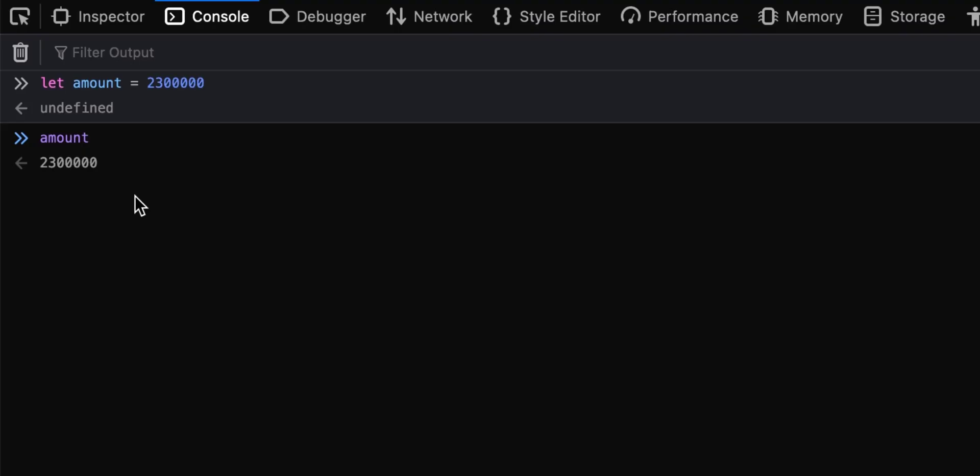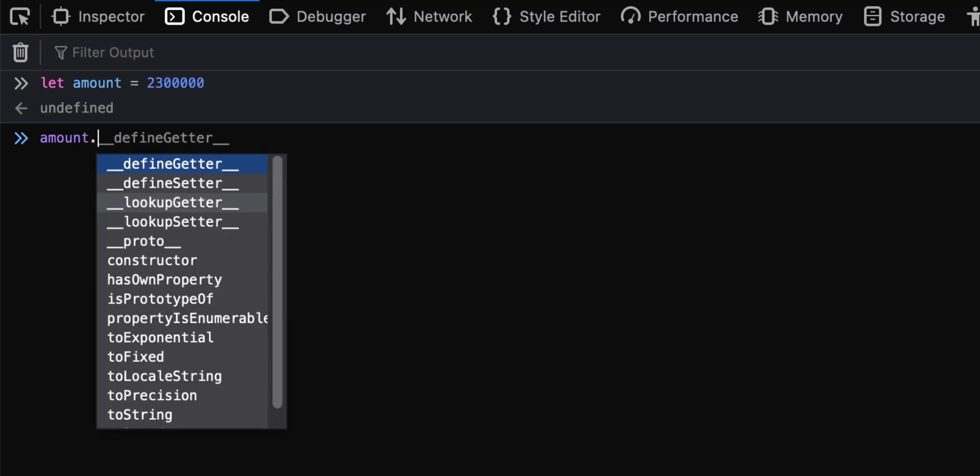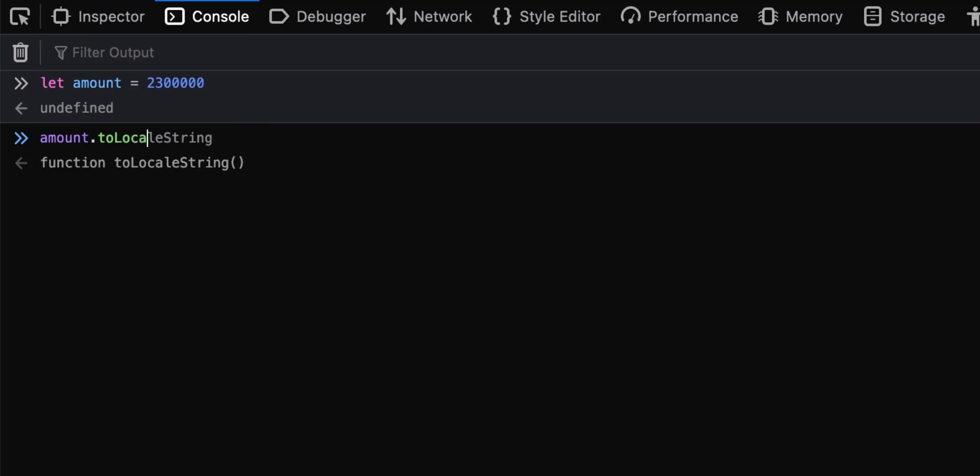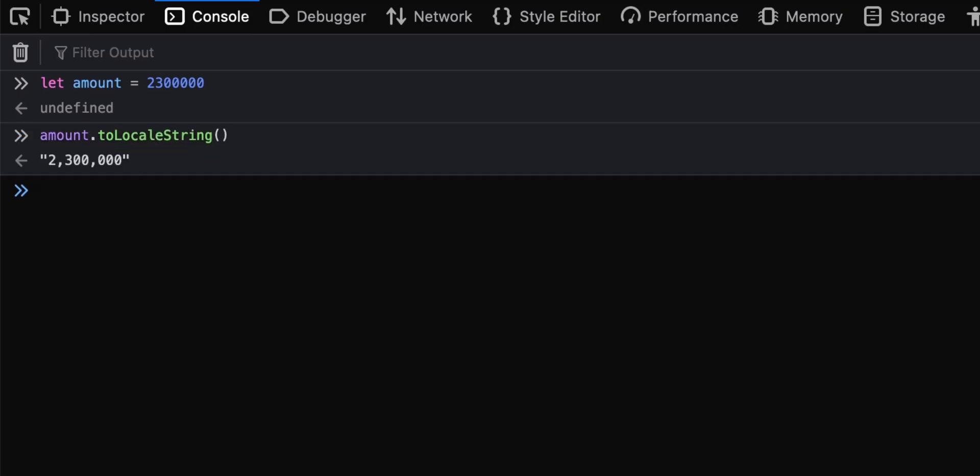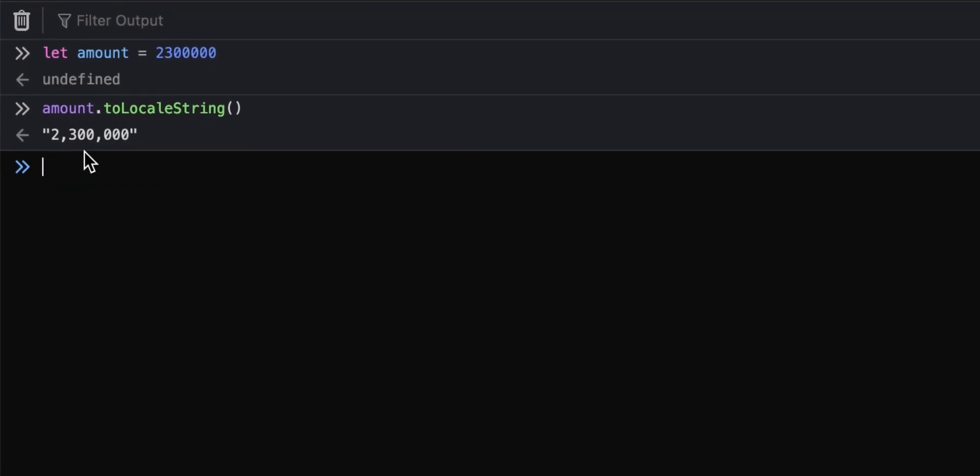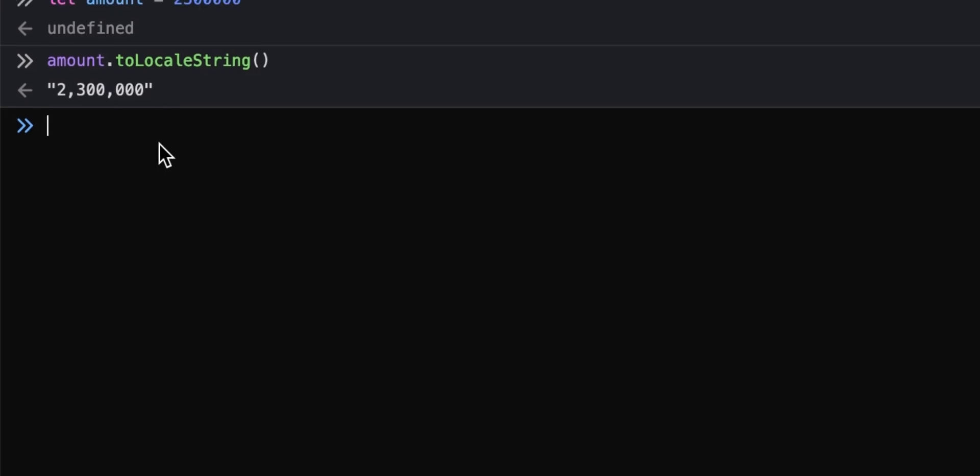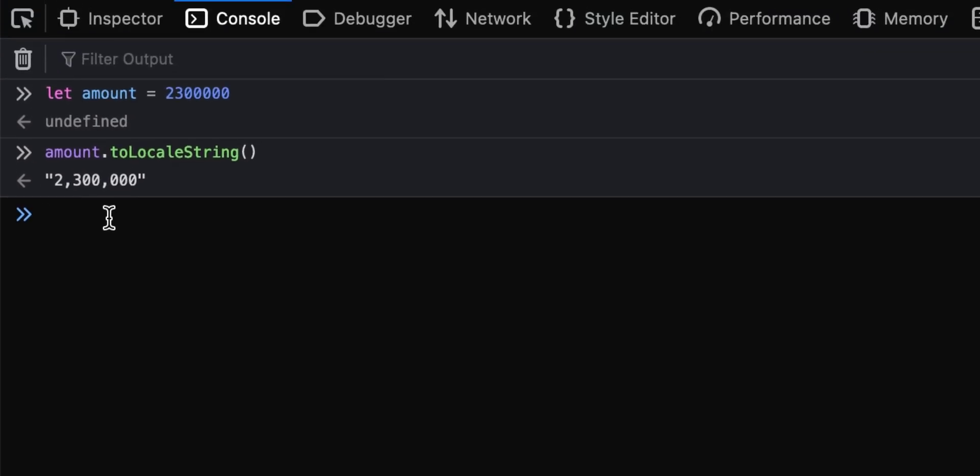So the simple trick that we can do is to apply a particular function to this amount value. So we can say amount.toLocalString(), and then this will divide the numbers into the required categories.